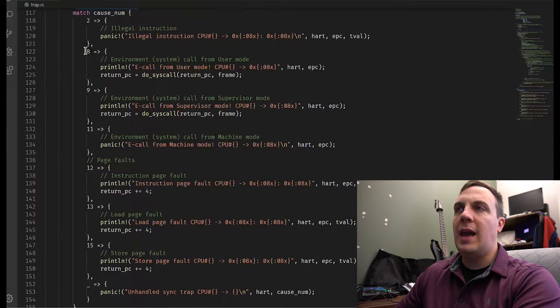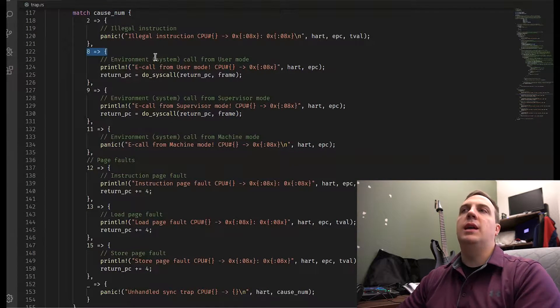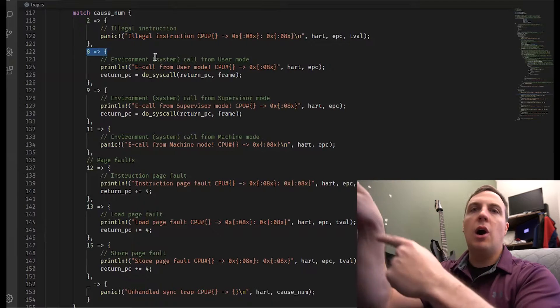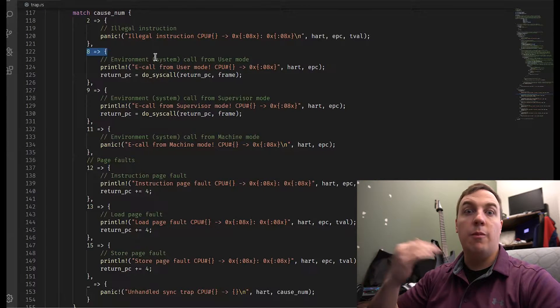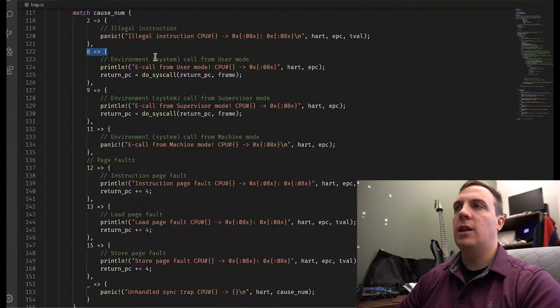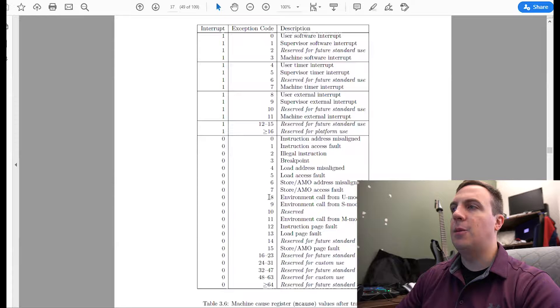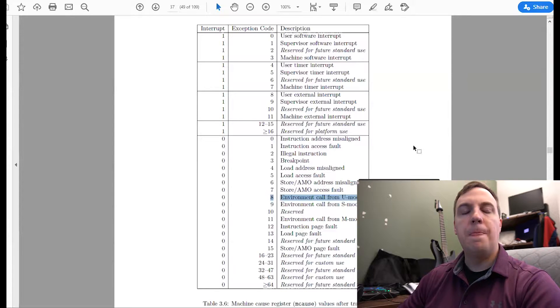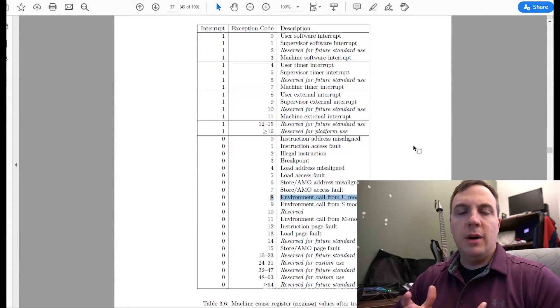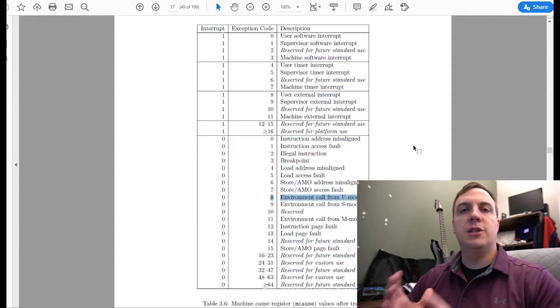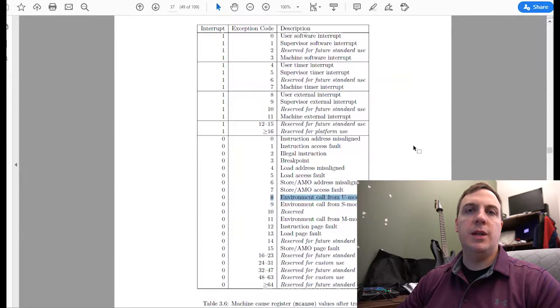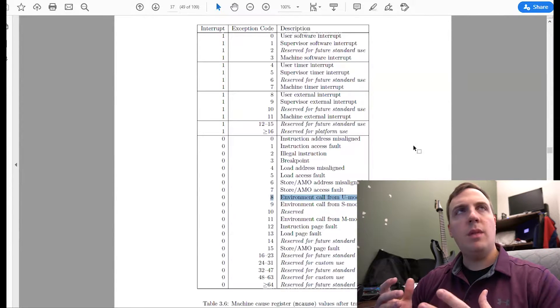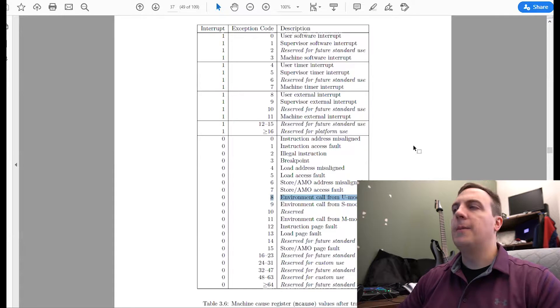So here's a match statement in Rust. Remember, it just matches cause underscore num with whatever number we give it. And if we take a look at the spec once again, we can see that number 8 is the environment call from U-mode. So if you're not familiar with it, U-mode is the user mode. S-mode is your supervisor mode, and machine mode is your machine mode. M-mode is your machine mode.